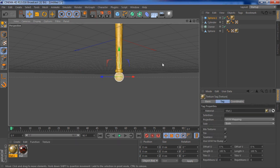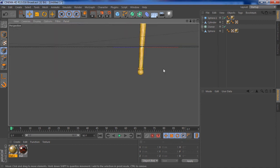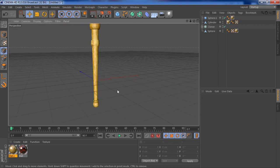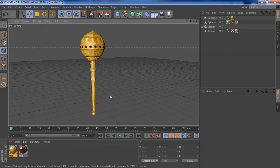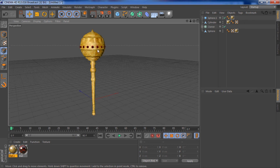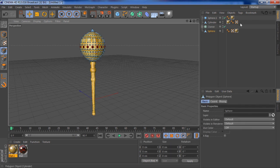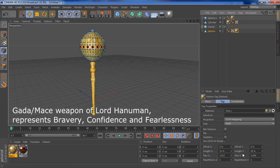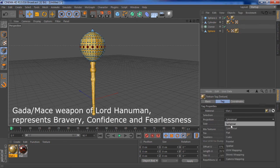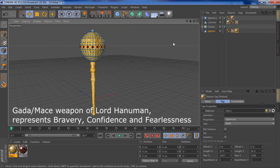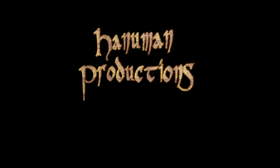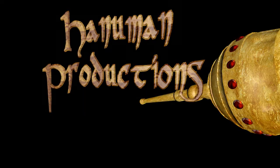For those of you that don't know, the gada or mace represents concentrated life, like how the earth moves around the sun and gathers the life force from it and stores it. The mace moves around the body and uses the energy of the practitioner. So it's also a sign of bravery, confidence, and fearlessness, and it's the weapon of Lord Hanuman. I'll show you how to make this animation next. Have a peace.